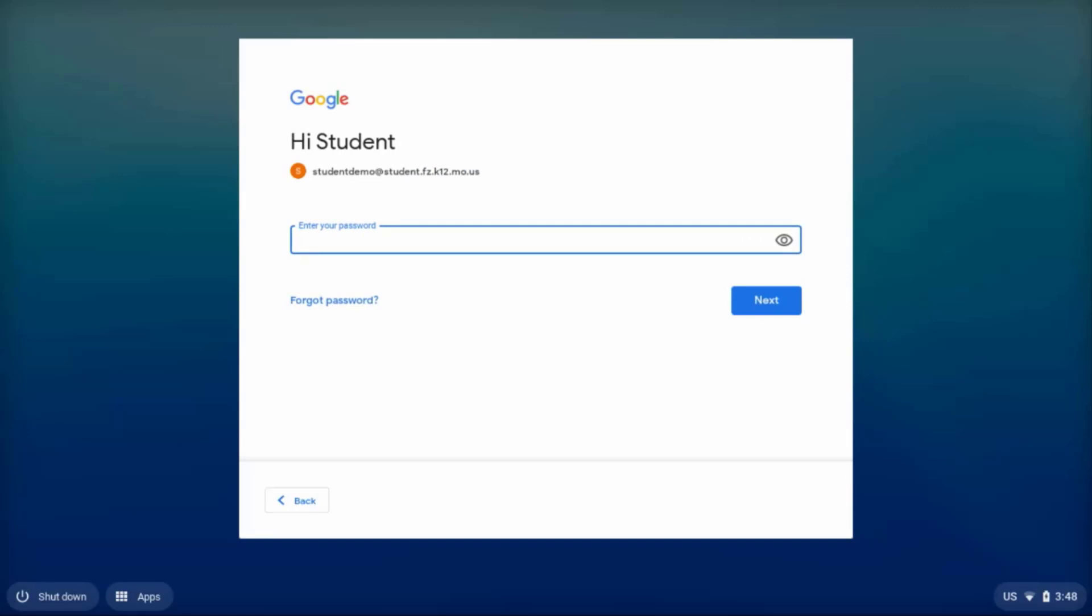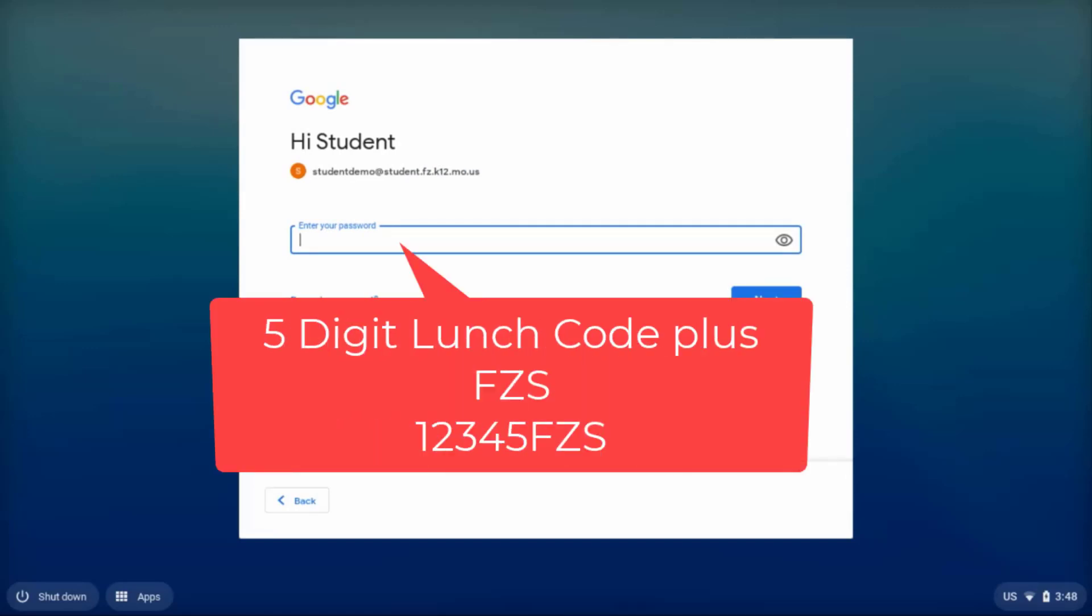Then you'll have to put in your password. Your password is your five-digit lunch code, so if my lunch code were 12345, then a capital FZS.